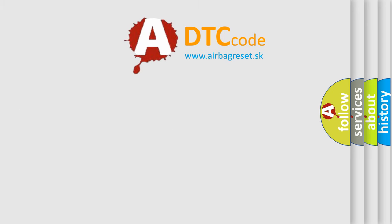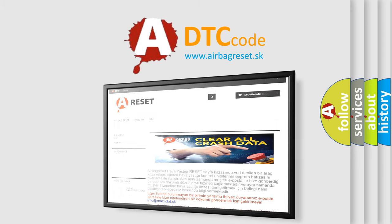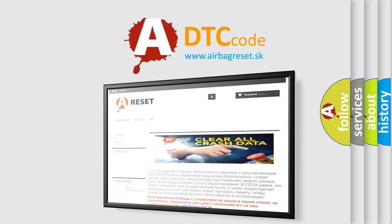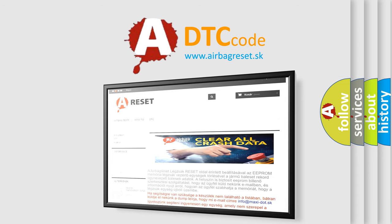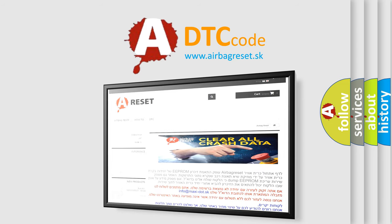The airbag reset website aims to provide information in 52 languages. Thank you for your attention and stay tuned for the next video.